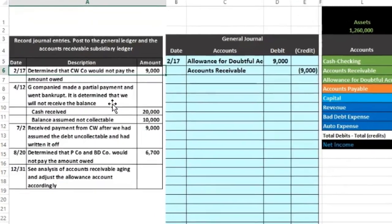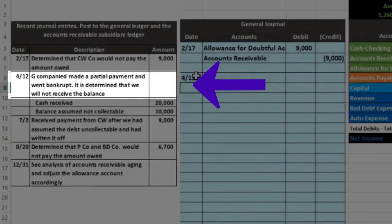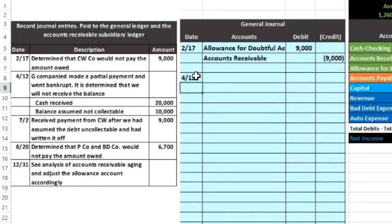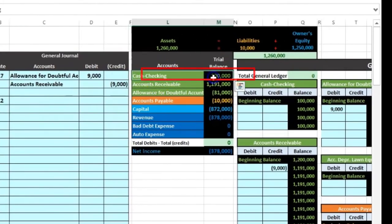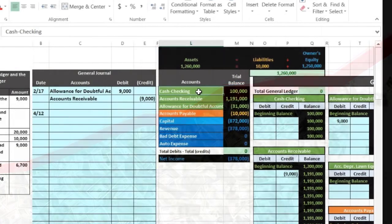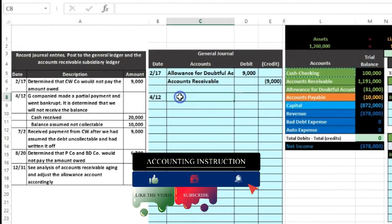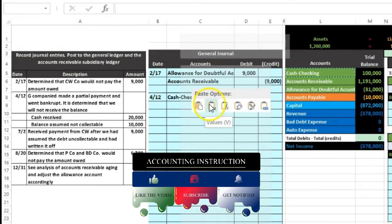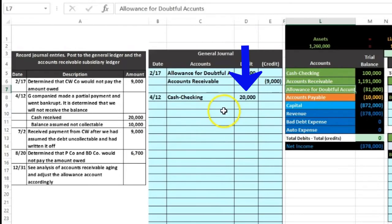Next transaction on 4/12: G Company paid a partial payment and went bankrupt — it is determined that we will not receive the balance. G Company paid us $20,000 and we assume we won't get the remaining $10,000 balance. Cash is affected — yes, we received $20,000, so cash goes up. Cash has a debit balance so we make it go up with another debit. I'll copy the cash account, paste it next to the date, and the debit will be $20,000.